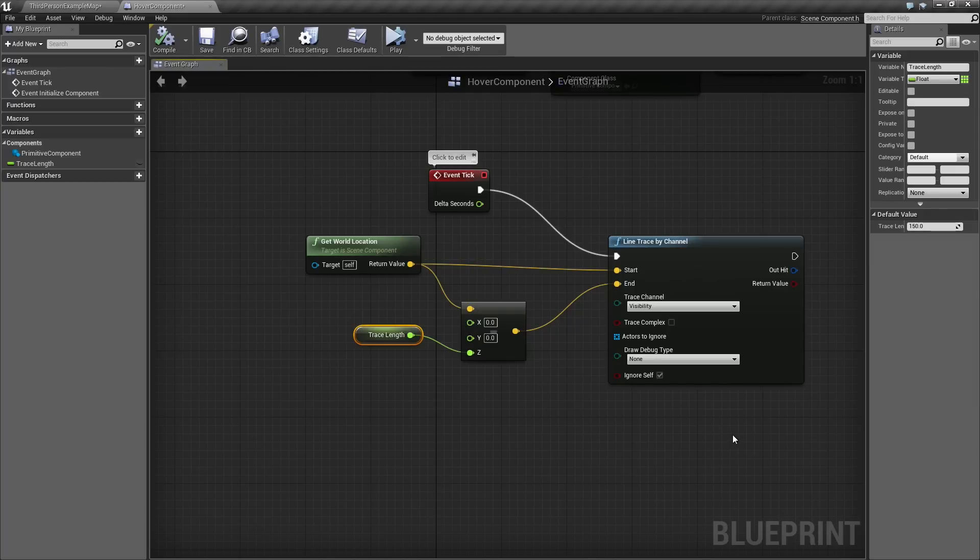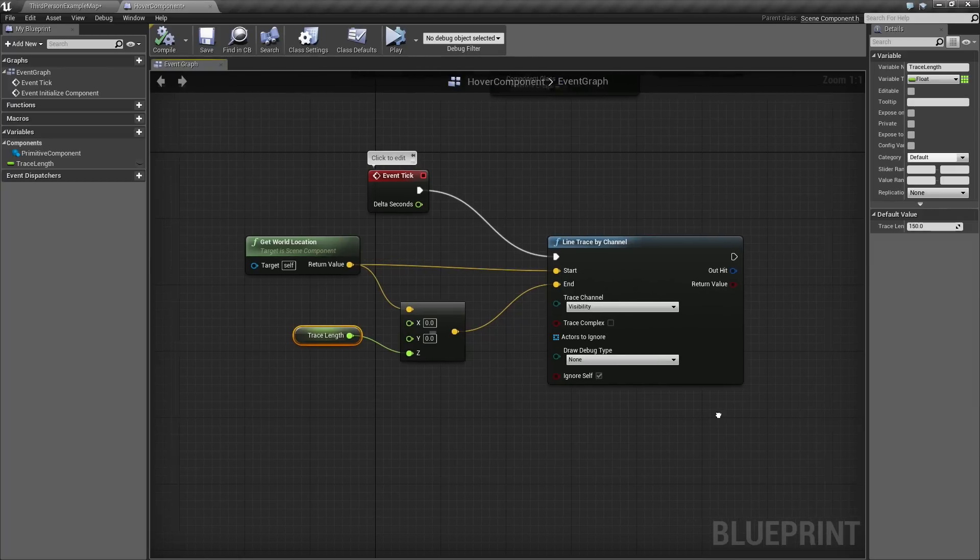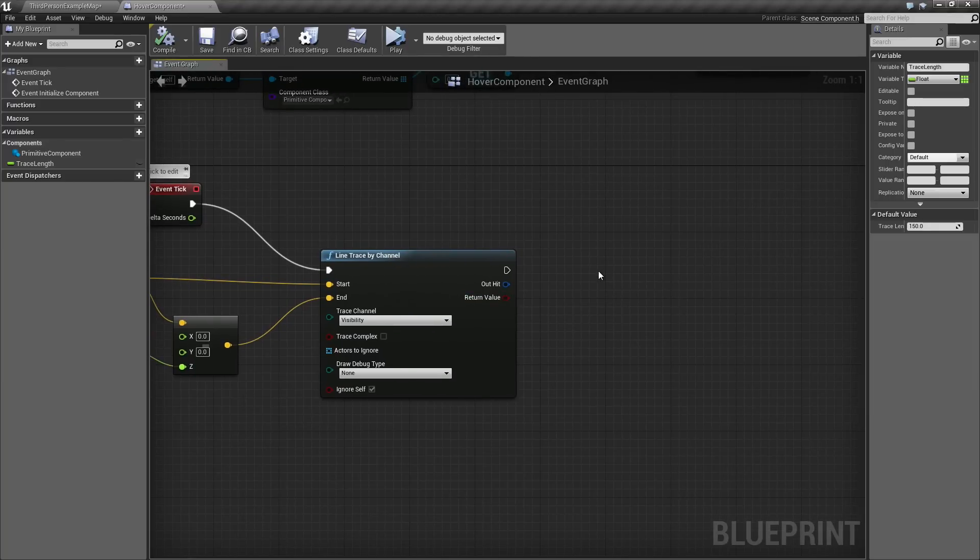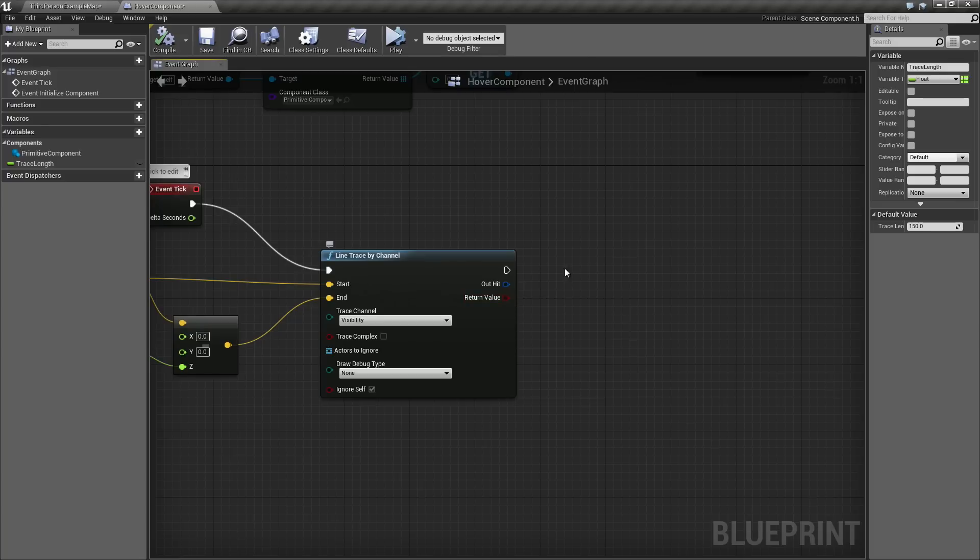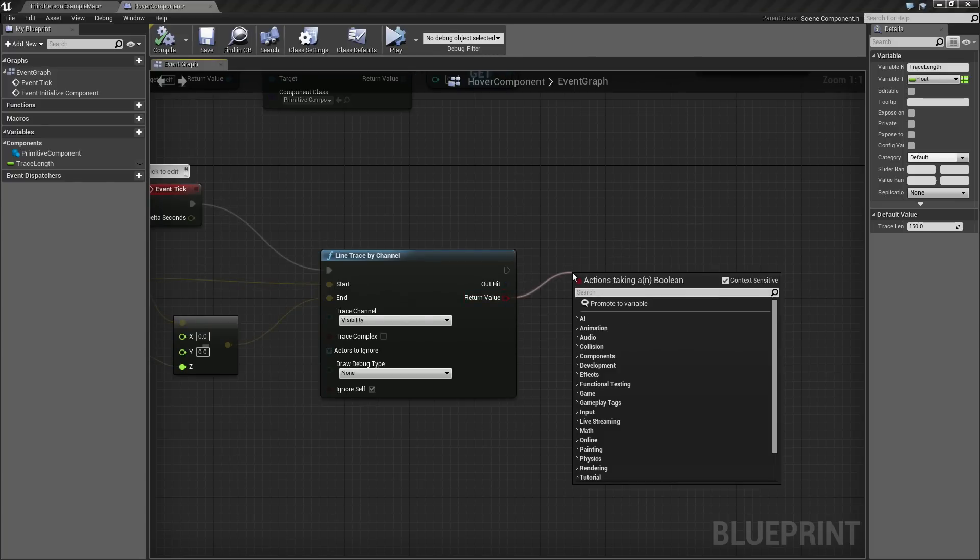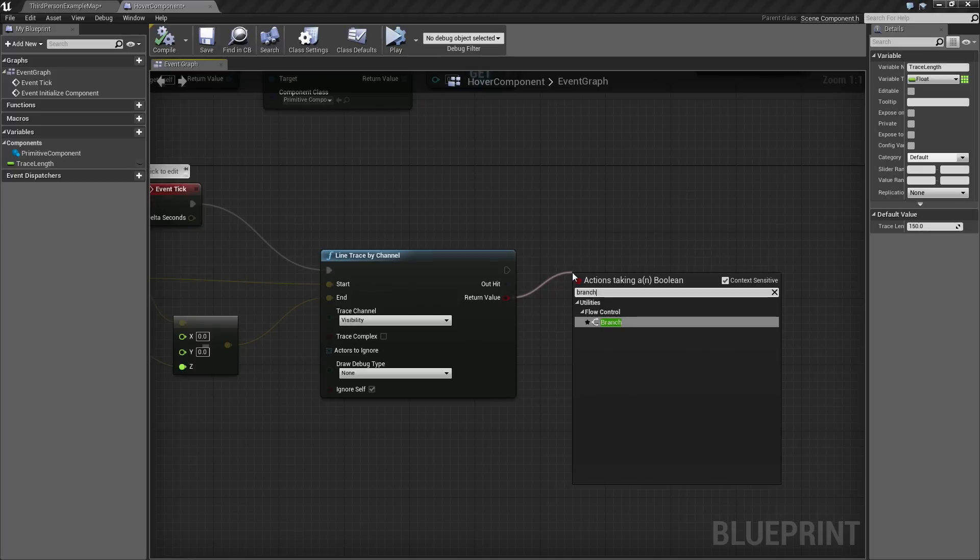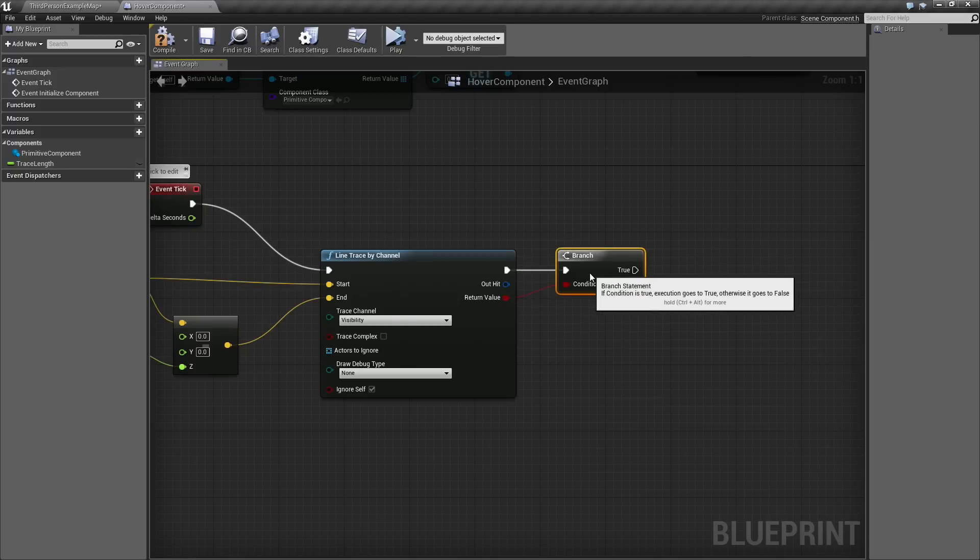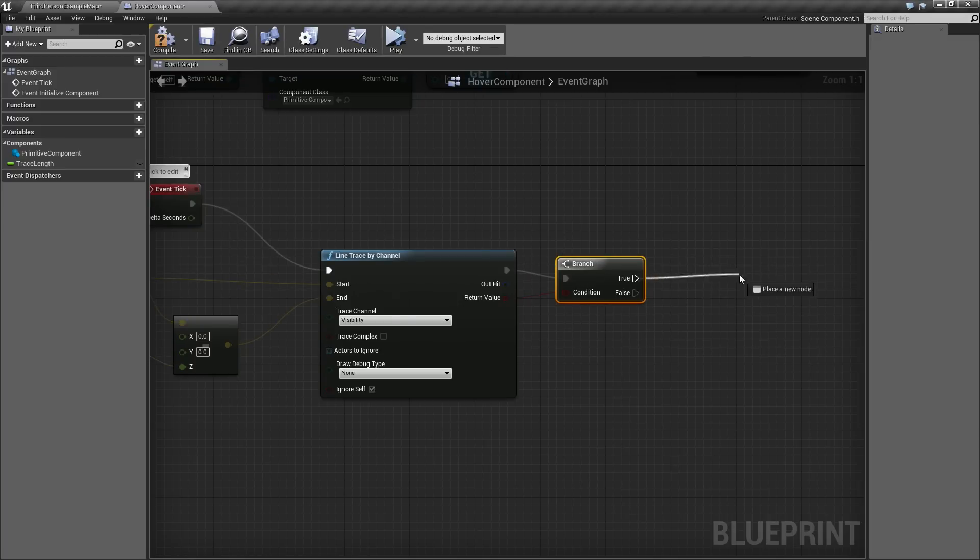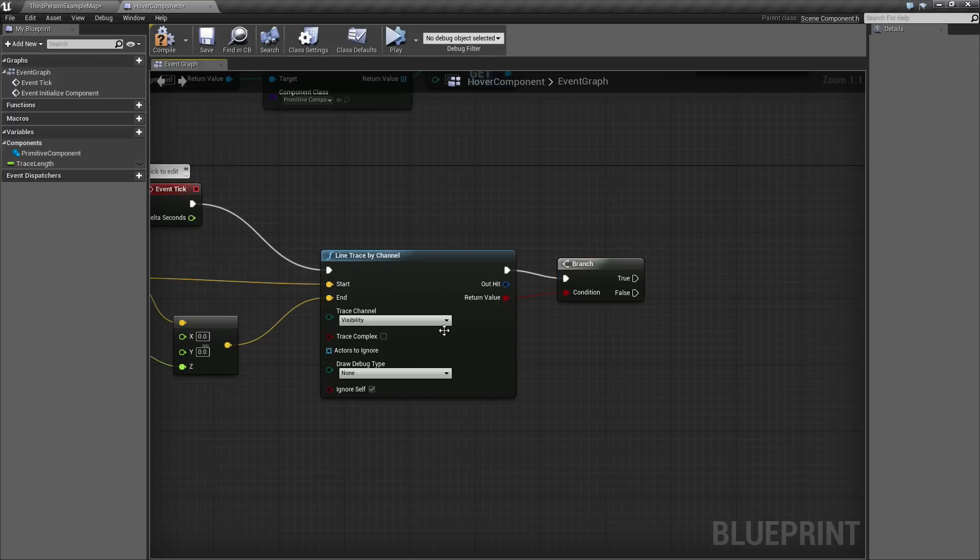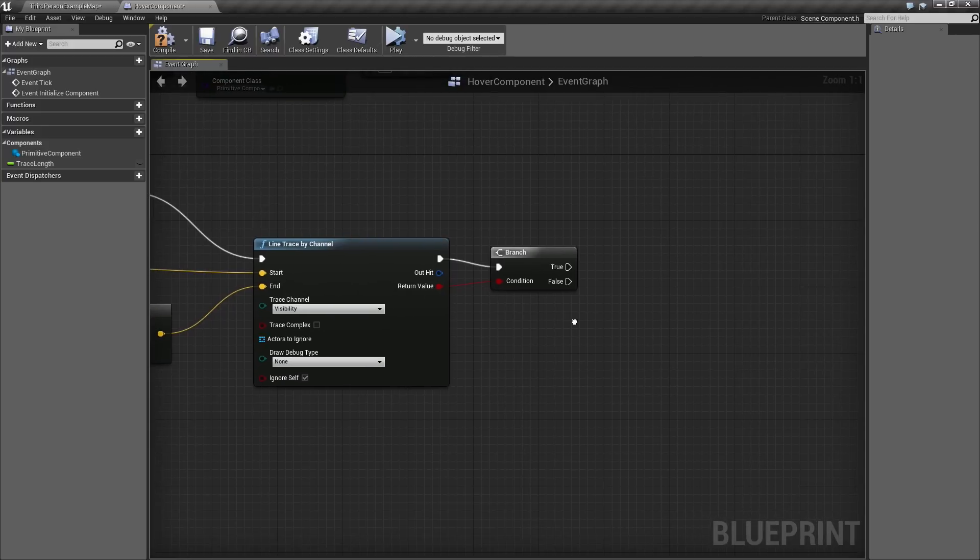Now we are doing our Trace. We don't want to perform any kind of hover logic or any sort of hover working unless the Trace happens to hit something. We will start by dragging a wire out from the return value and connect that to a branch. Everything else we do will be plugged into True and nothing will be connected to False. That means if this Trace doesn't hit anything, we don't do anything. It will keep this relatively nice and simple.